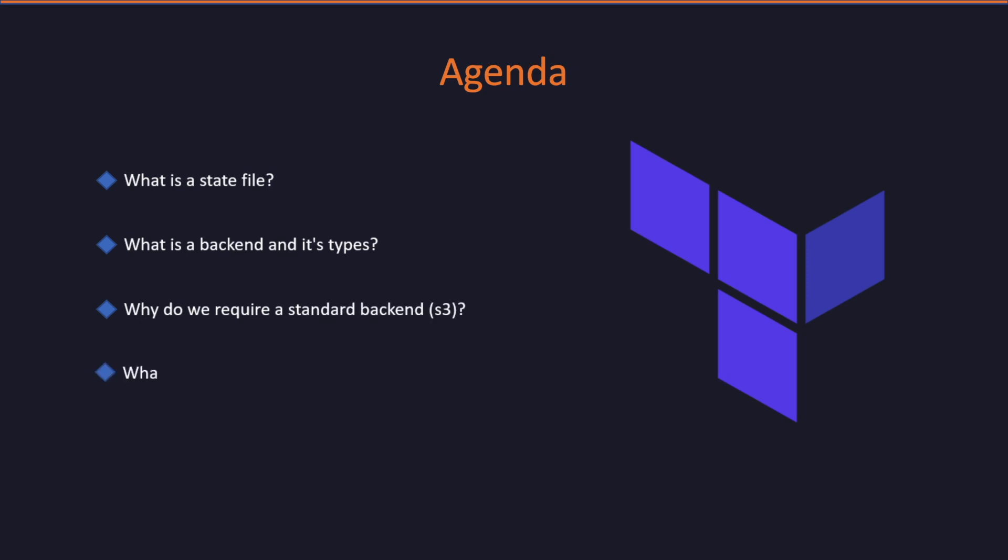Next, we will see what is state file locking and why it is required. And finally, we will see everything in action.